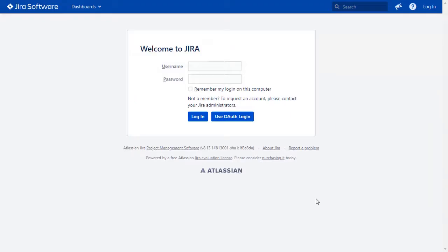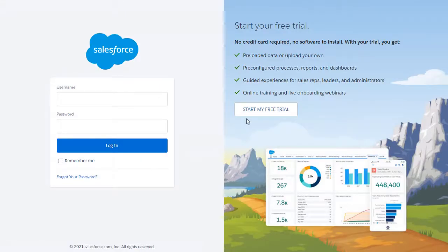After successful test connection, you will get to SSO button on the Jira login page now. Click on use OAuth login button. And you will be redirected to Salesforce login page for OAuth authentication.